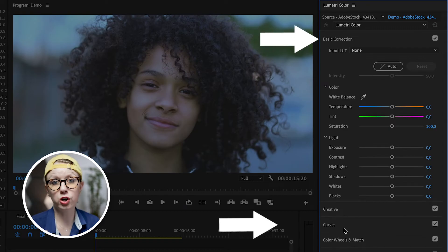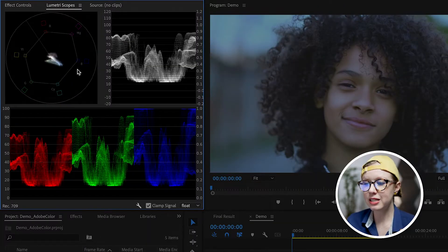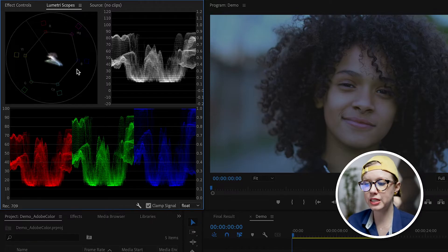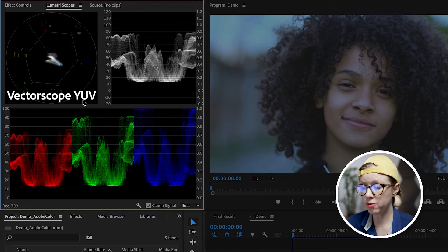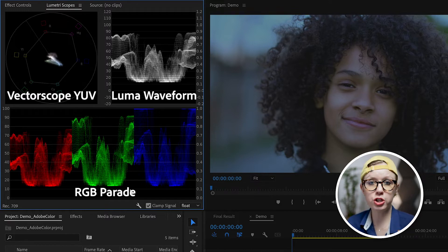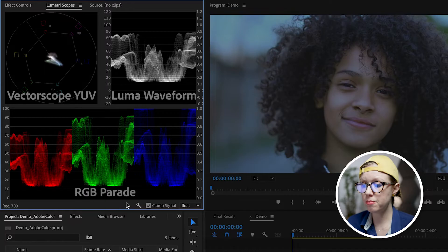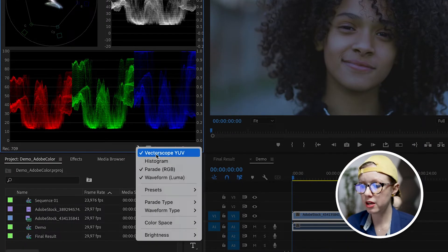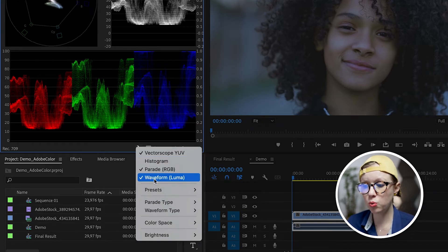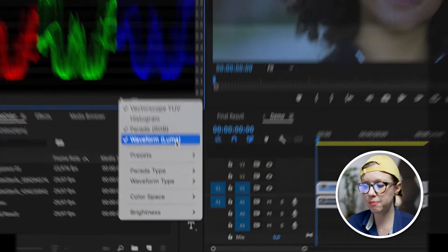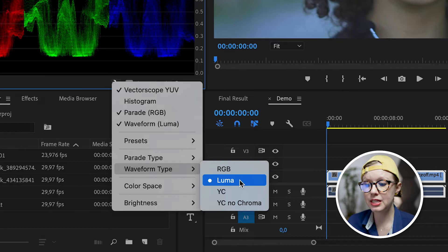And on the left are Lumetri Scopes. These measurements help us determine what changes to the light and the color we need to make. The good thing about using scopes is that they represent your actual image. They never lie, even if your display might. So here are the three scopes that I use the most: the YUV Vectorscope, the Luma Waveform, and the RGB Parade. To turn them on you can just click on this little wrench tool and you can see the vectorscope YUV is turned on, the parade RGB is turned on, and the waveform luma is turned on. If you do not see the luma waveform type you can go down to waveform type and make sure that it's set to luma.